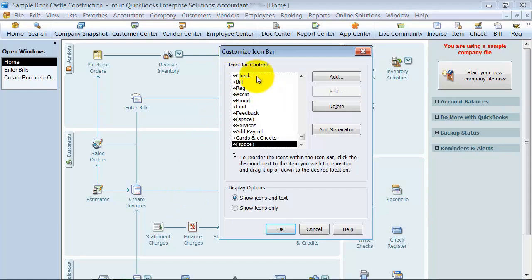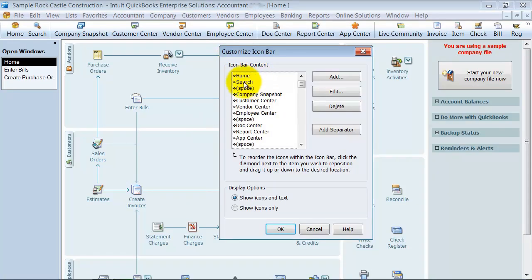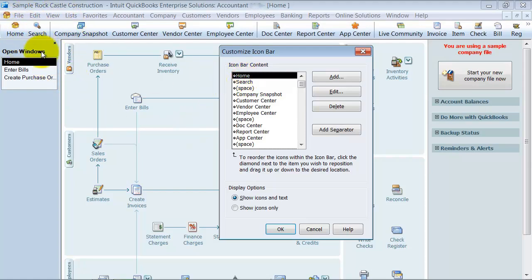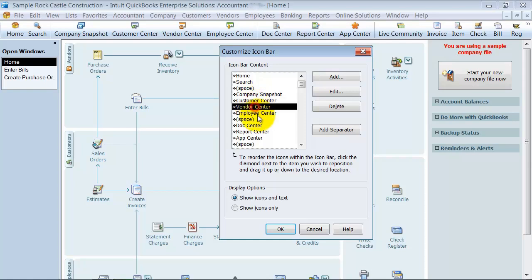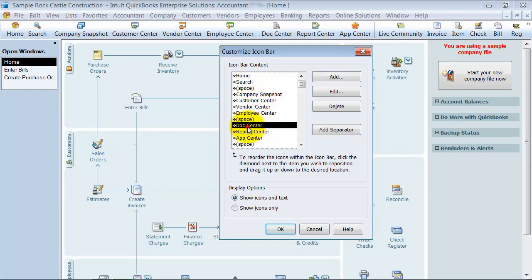Alright, so over here you see all the content that we have. So it starts with home, search, there's a space there so it's in order of how it's set up right now. So basically what I do is I go through - home is a good one, search is a good one, company snapshot I really like, these I use a lot, employees I got, the document center,